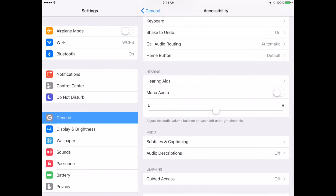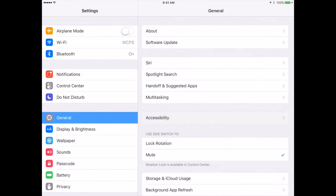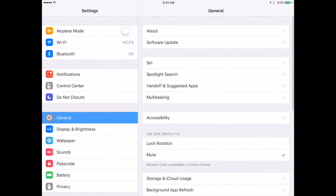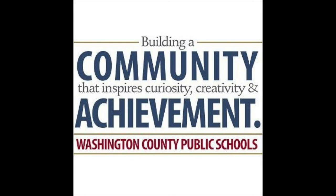Those are the most used and basic accessibility features. Again, please talk to your library media specialist or lead teacher if you need help with any of those. Thank you for watching this video. Please find our other modules on the WCPS Professional Learning site.